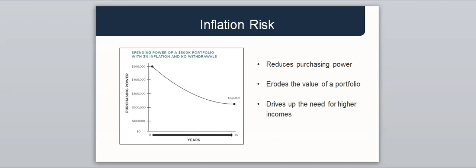Inflation reduces your purchasing power, erodes the value of your portfolio, and drives up the need for a higher retirement income. If inflation increases during retirement, retirees on fixed incomes will have a hard time maintaining their standard of living. Inflation may not be noticeable in the short term, but it can have a significant impact over a lengthy retirement. Even at a modest 3% rate of inflation, the cost of goods and services can double within 25 years. Here's a chart that shows the spending power of a $500,000 portfolio with 3% inflation and no withdrawals. As you can see, the portfolio gets reduced down to $238,805 in 25 years. It is possible that over a long retirement, you may be exposed to periods of high inflation.